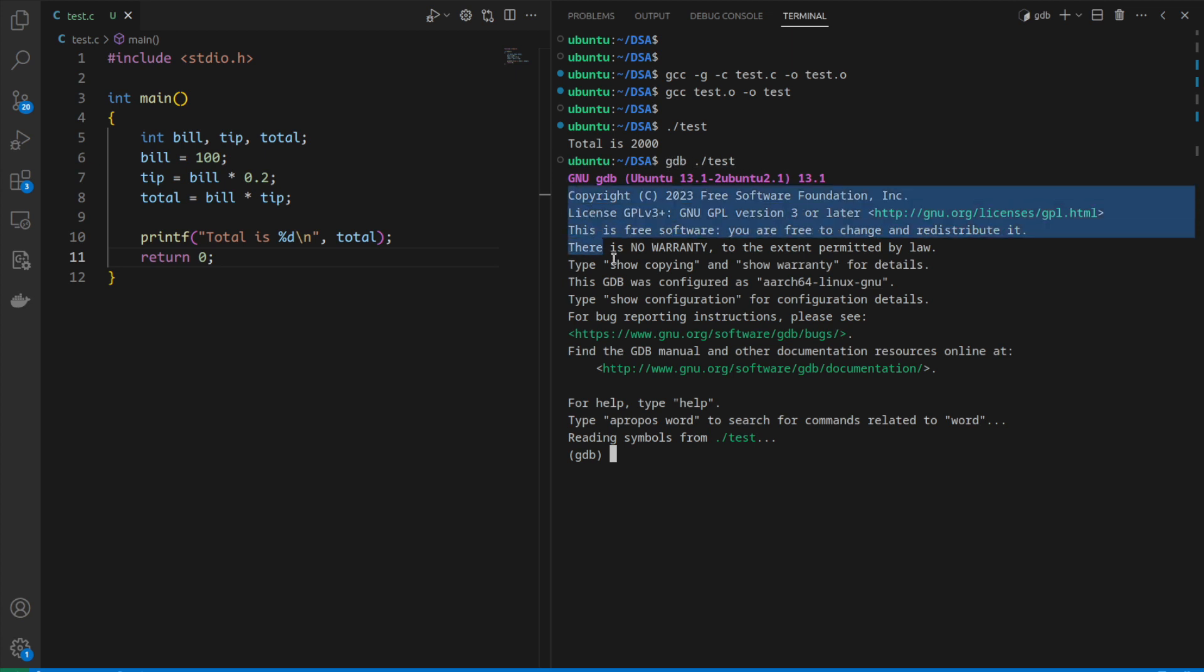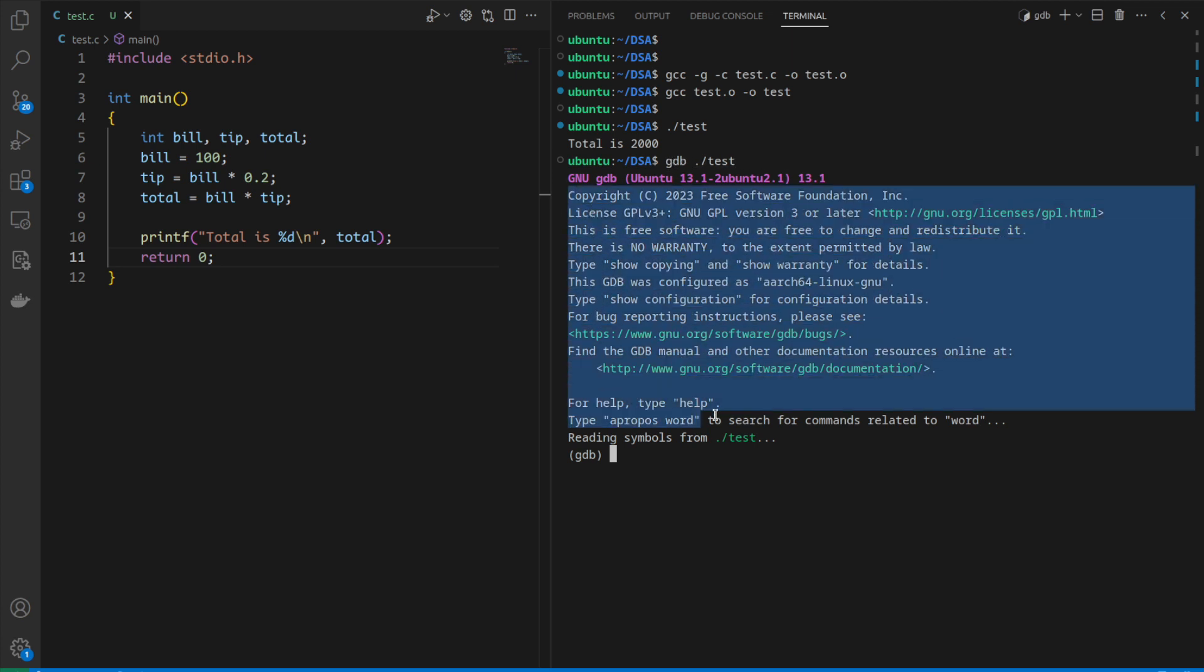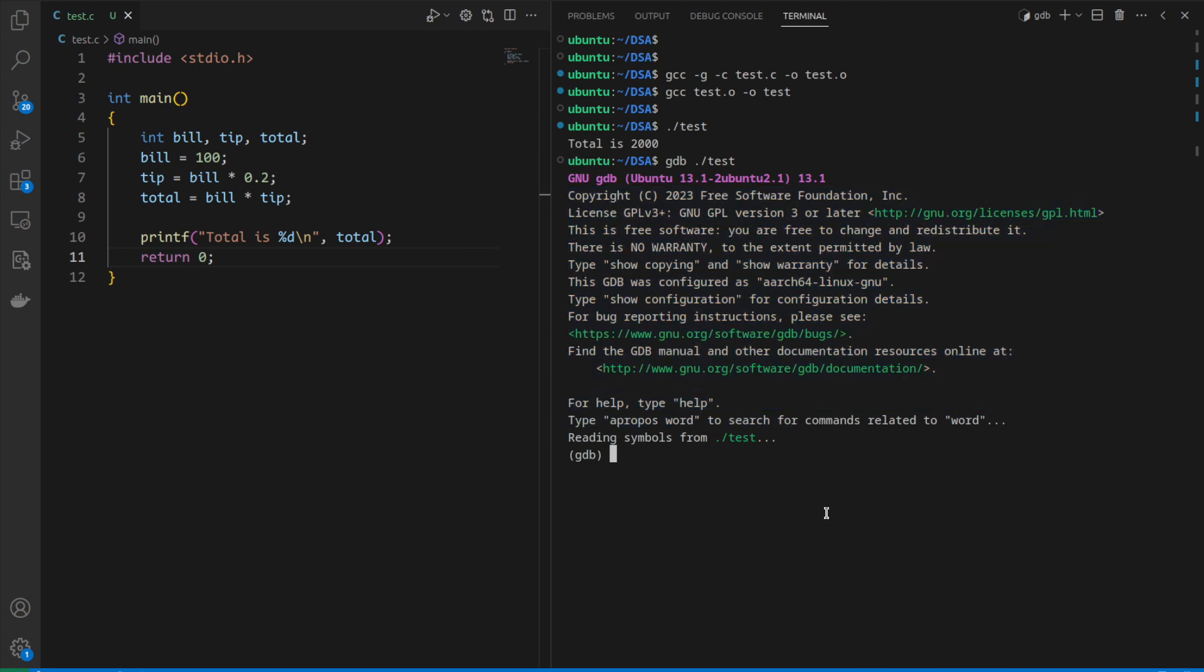Please don't be scared by seeing lots of text. It's just saying that it's reading symbols from the executable file. When I say symbol, I mean file name, function name, variable name, and types.